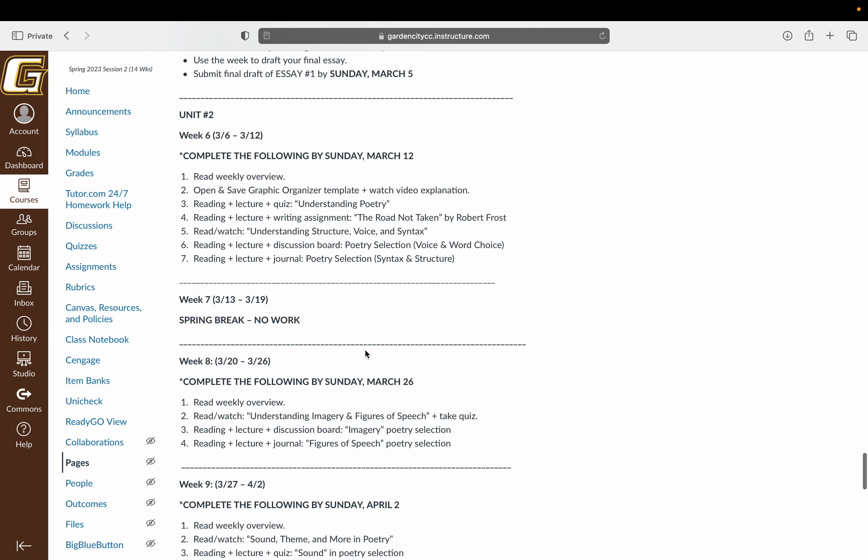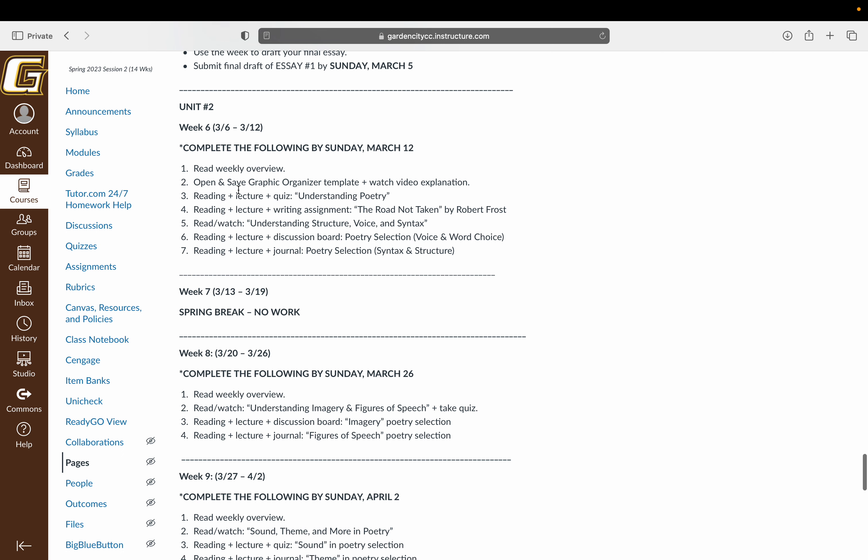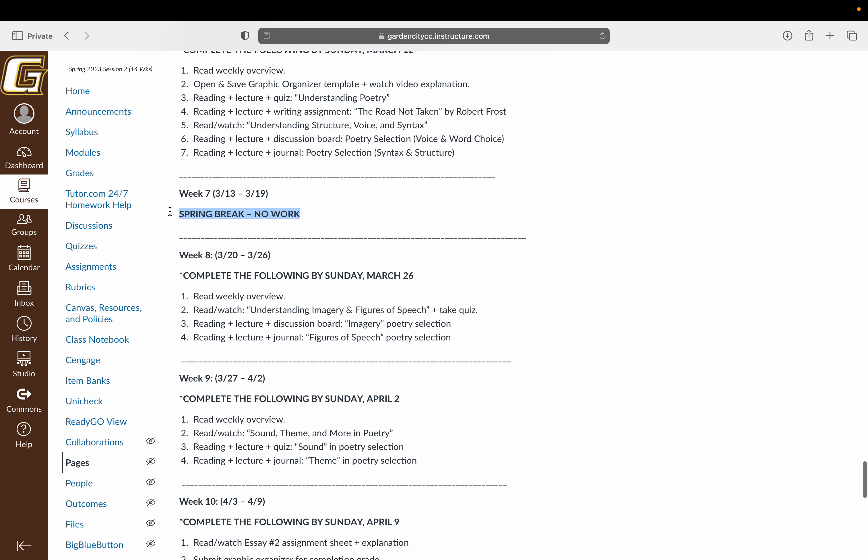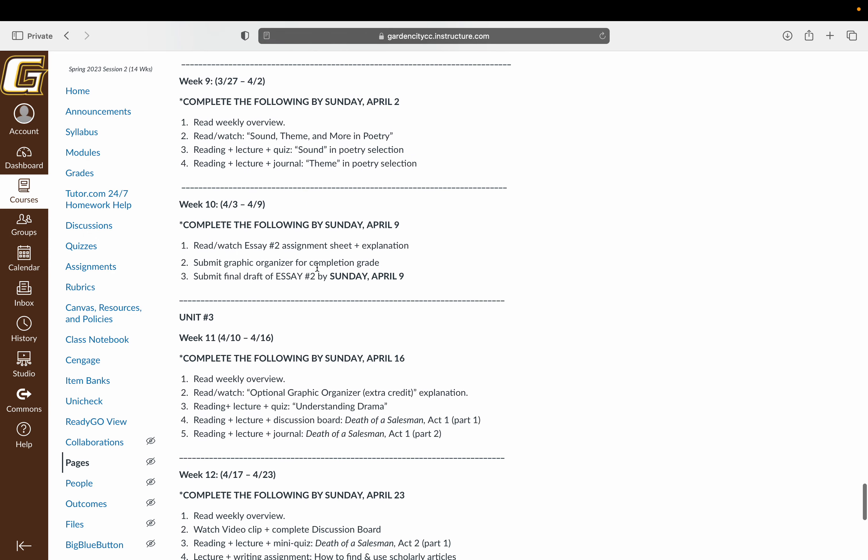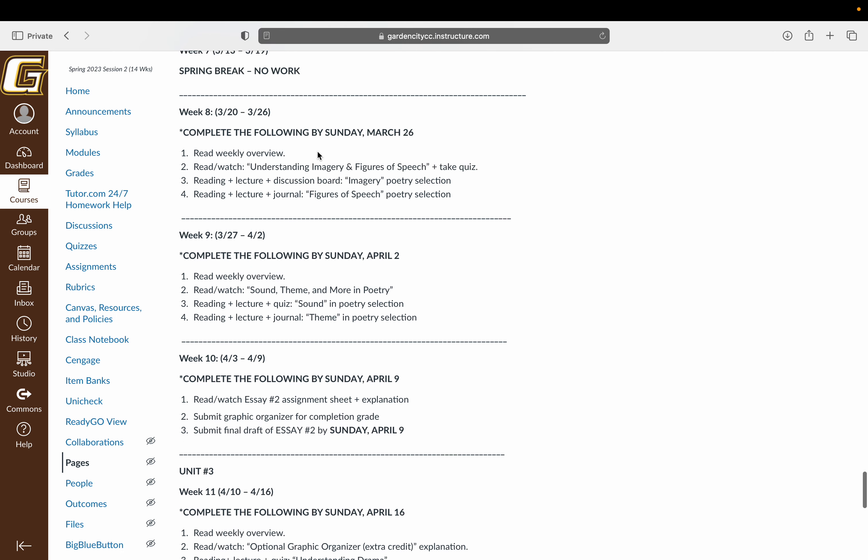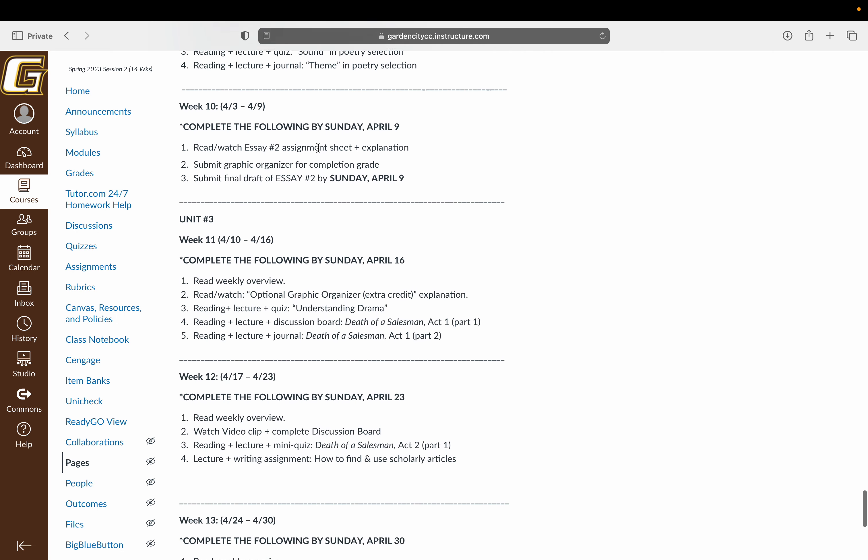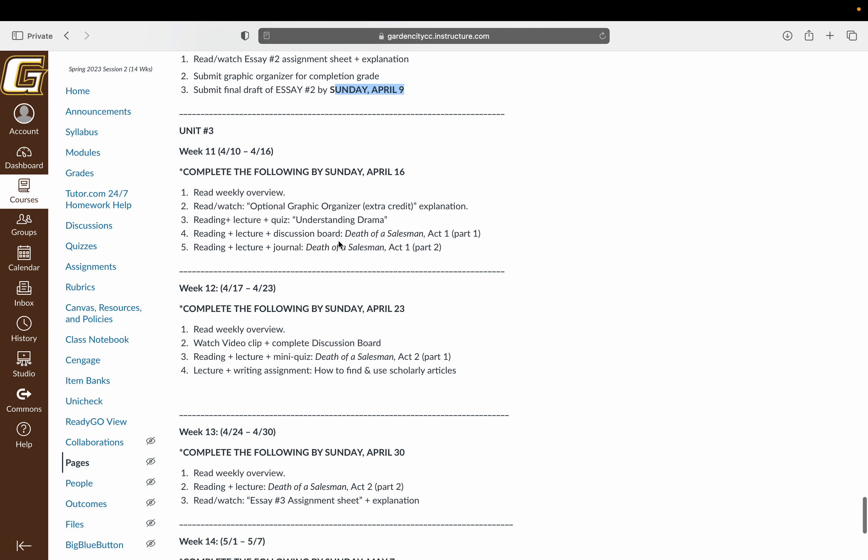And that unit will be focused on poetry. So we'll do a week and then you'll have spring break. There is no work during that week. Come back, we'll finish out that unit by week nine. We're going to have a lot of different poems that we'll read across a lot of different literary elements. That's due on Sunday, April 9th, the second essay.